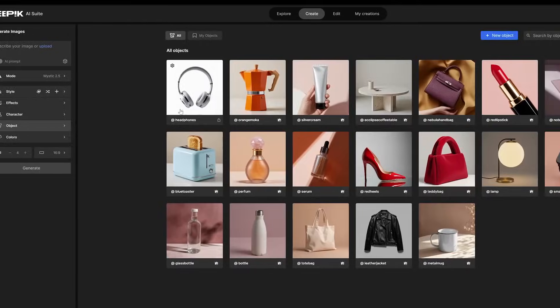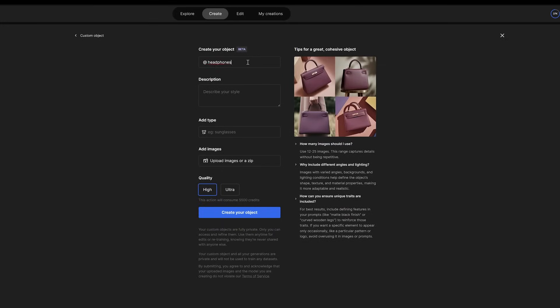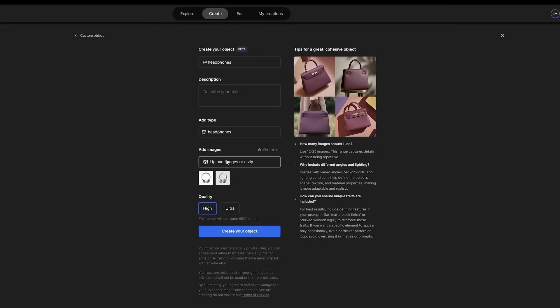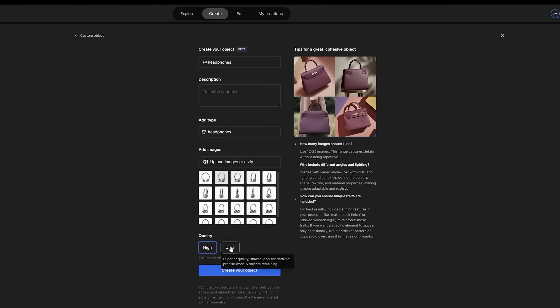Now, we move on to image generation to create our object. We upload the images and select the highest quality to achieve a realistic and professional look.